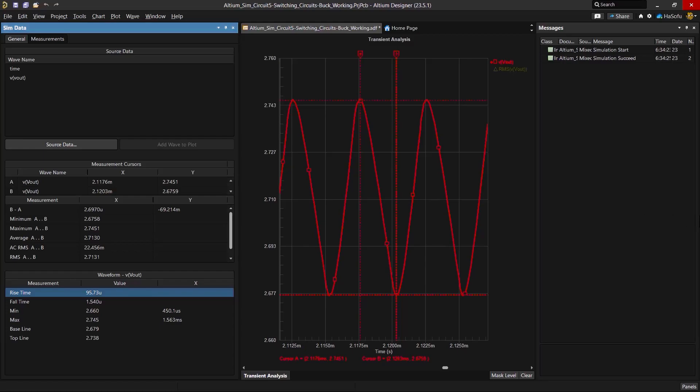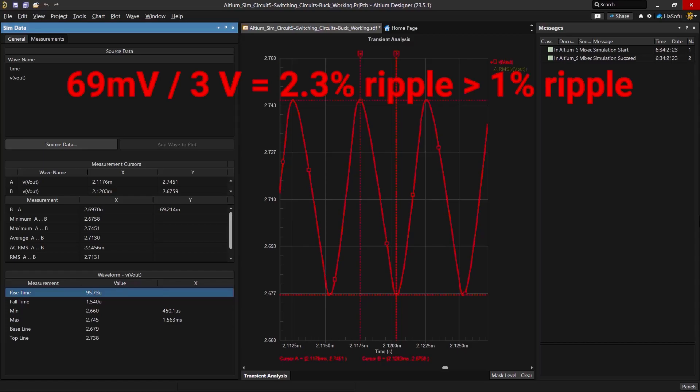So I'm focused on the difference between B and A, and notice that it's 69 millivolts. When it comes to, like if you divide this by three volts, it comes to a 2.3% ripple voltage. That's greater than the 1% maximum that we're supposed to design for.